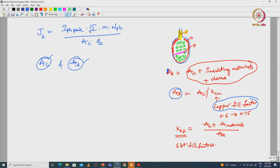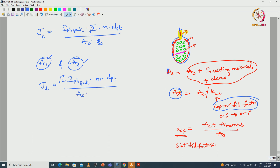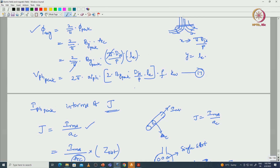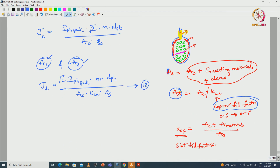We represent actual slot area in terms of copper area. The current density equation becomes: I_phase_peak into root-2 into number of phases into N_phase divided by (slot area into copper fill factor into Q_s). This is equation number 18. Substituting equation 17 for V_phase_peak and equation 18 for I_phase_peak in the power equation gives the combined result.